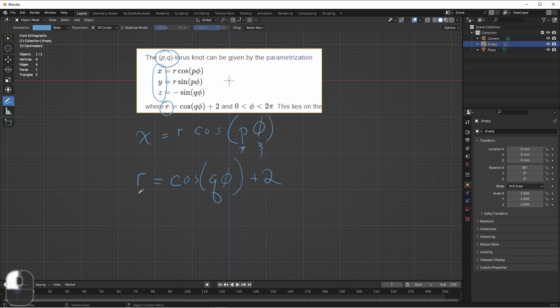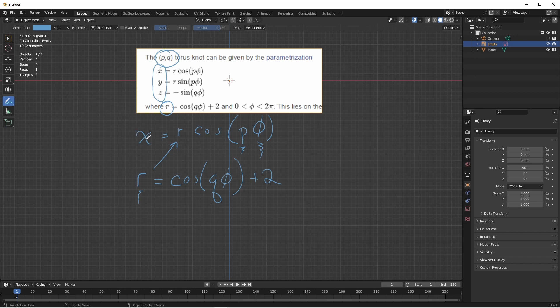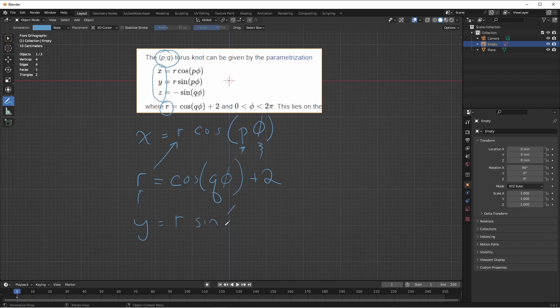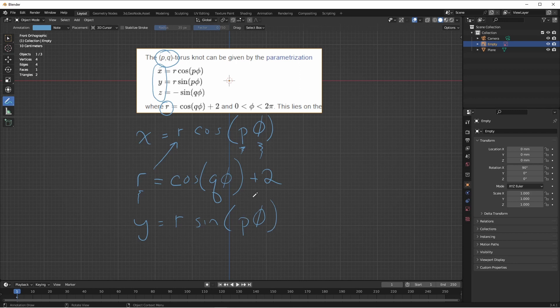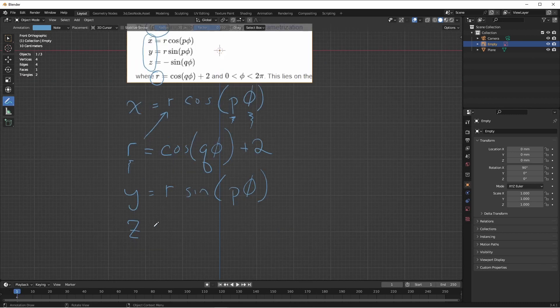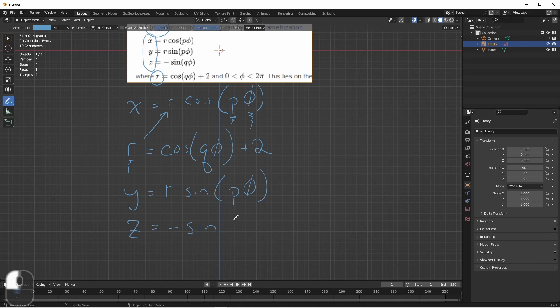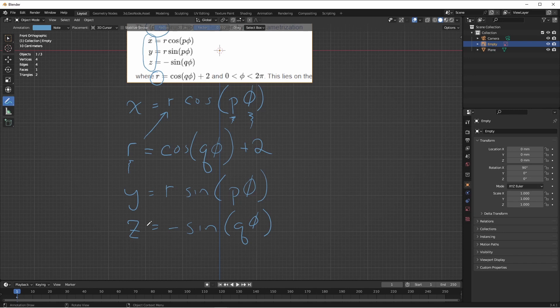So now that we know R, we can plug this into here. So now we can completely generate our x coordinate. In the same way we can generate Y as R times the sine of P phi. We'll have P, we'll have phi, and we'll have R. So we don't need anything else for Y. Our z coordinate is equal to negative sine of Q times phi. Again, we'll know Q, and we'll generate phi, so we'll be able to generate our z value. So these are the equations we'll need to generate with our geometry nodes in order to generate these shapes. So let's go and do that.